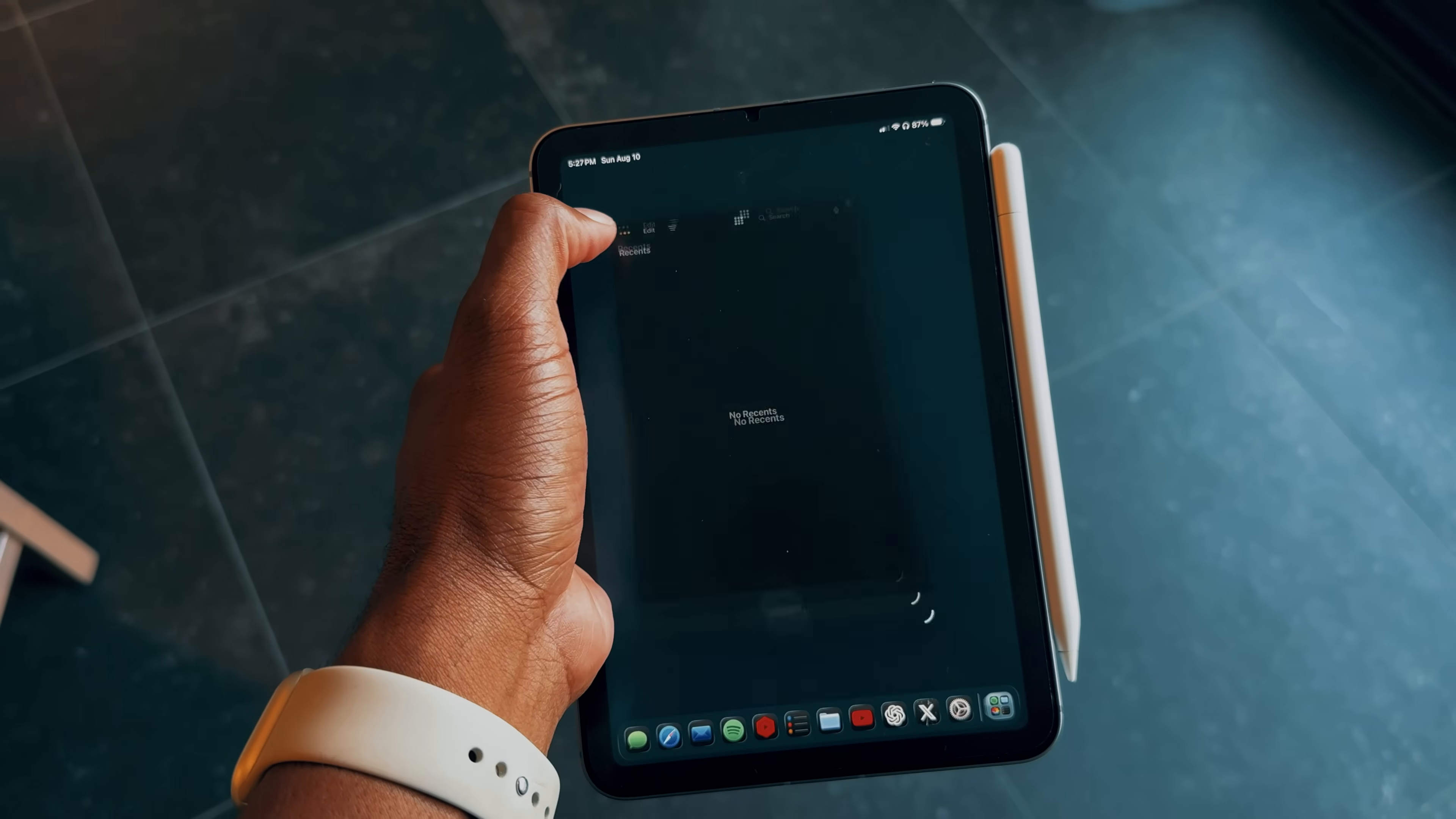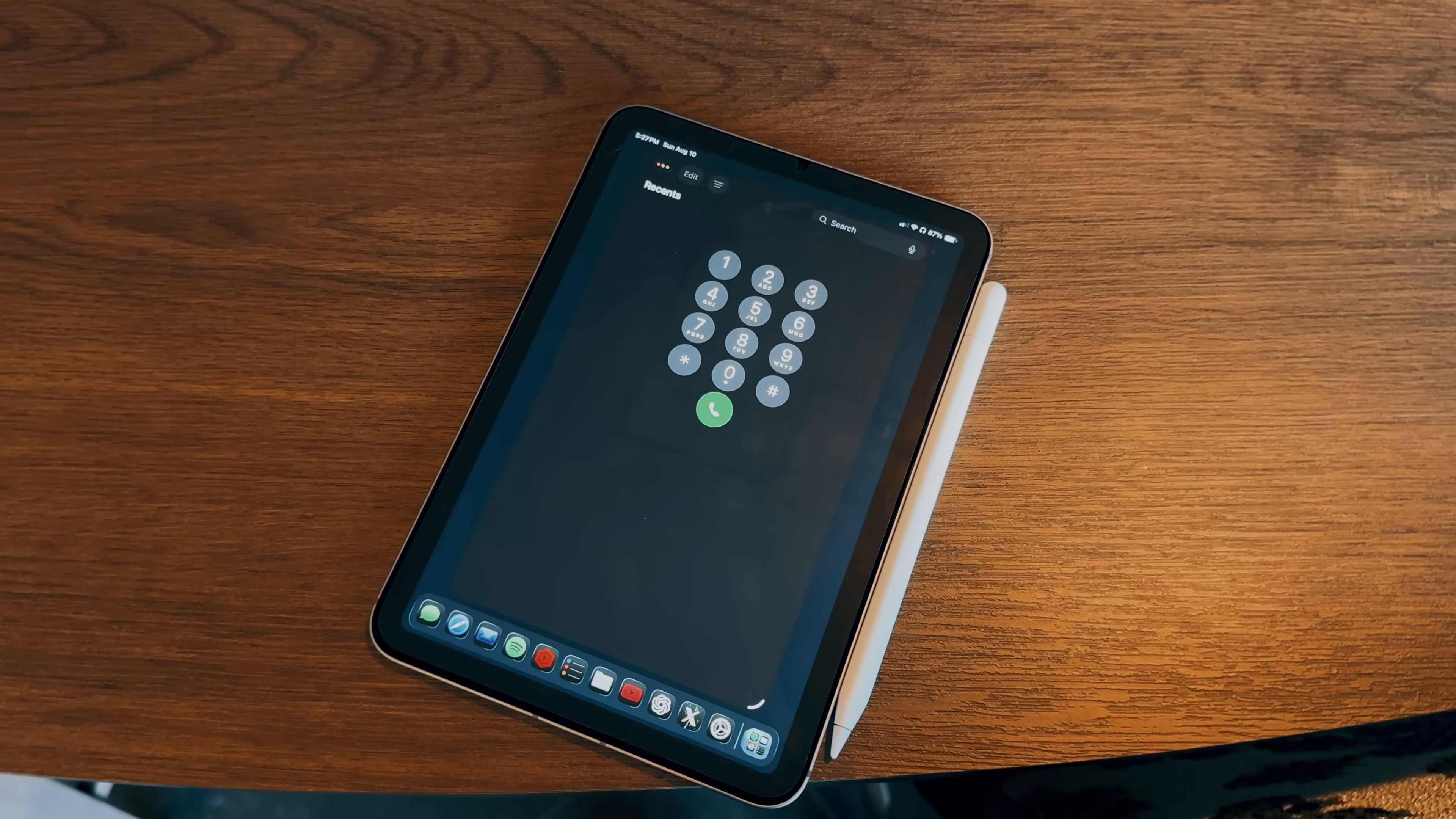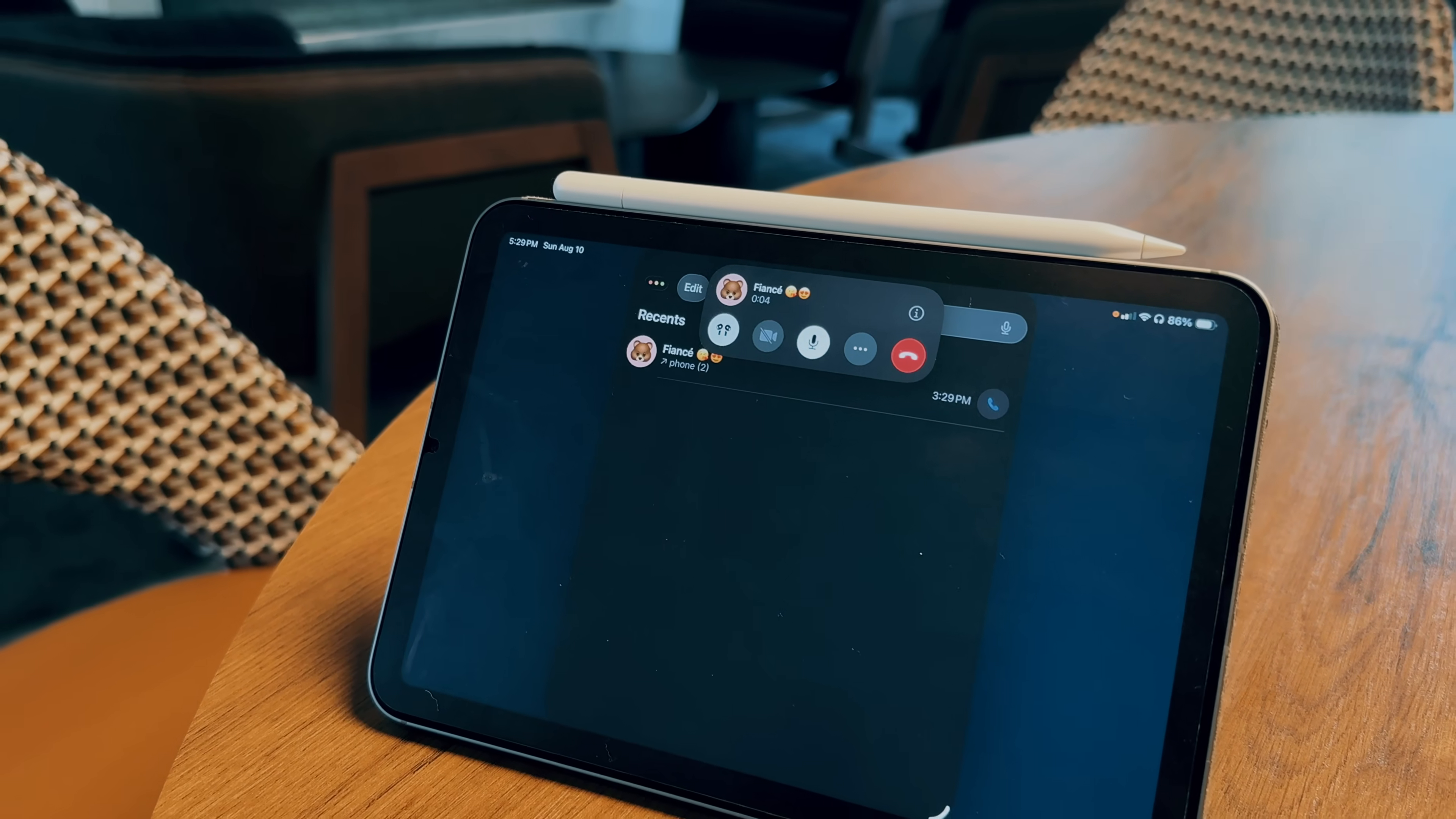Last but not least, Apple has also brought the phone app to the iPad, which is a great new addition. To use this feature, your iPhone needs to be on the same Wi-Fi network as your iPad to make and receive calls. I've tested it out myself and it worked flawlessly. I was able to hear the other person clearly with no issues at all.